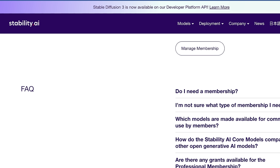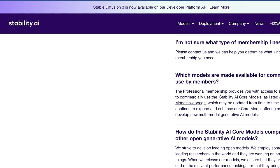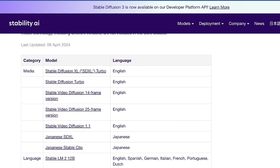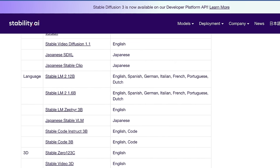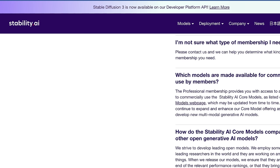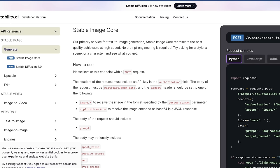There are some interesting FAQs. They mention only core models are available, defined as anything released up until today. There is also what they're calling Stable Image Core, which is the actual API endpoint you use to access Stable Diffusion 3.